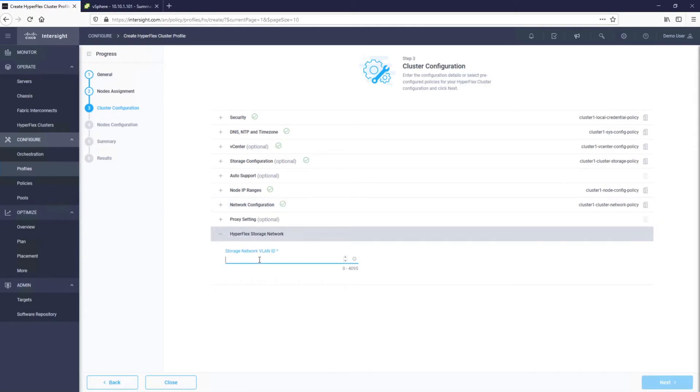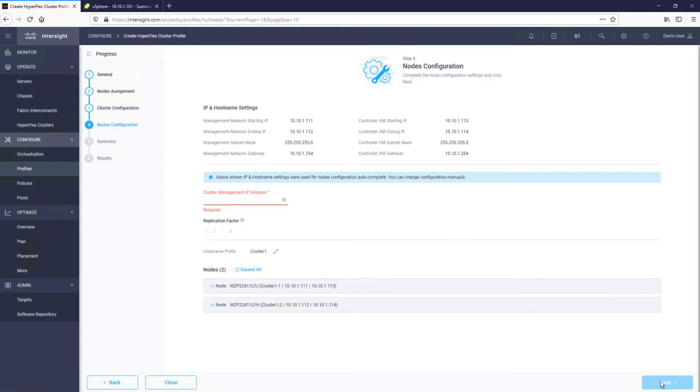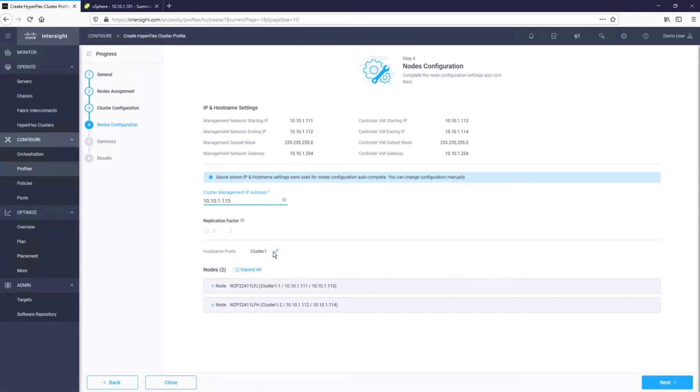The HyperFlex storage is a VLAN that hypervisors and controller VMs use to exchange storage data. At this point, we can proceed to the next step, which is where we will configure a cluster management IP address and replication factor. Since we are using a two-node HyperFlex cluster, the only option is the replication factor of 2.